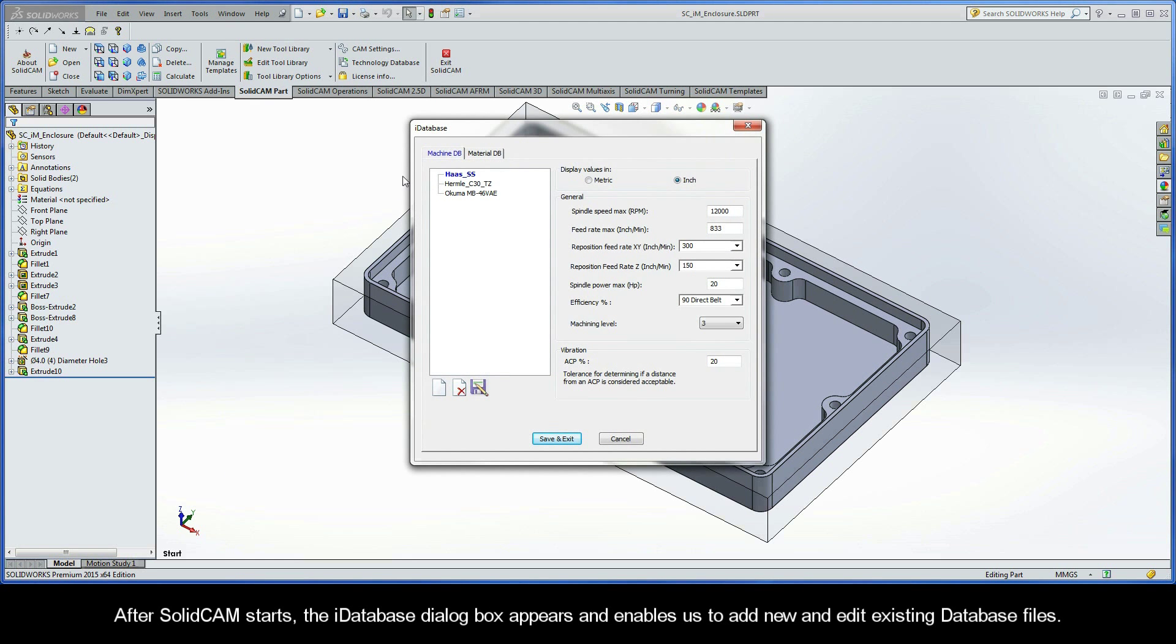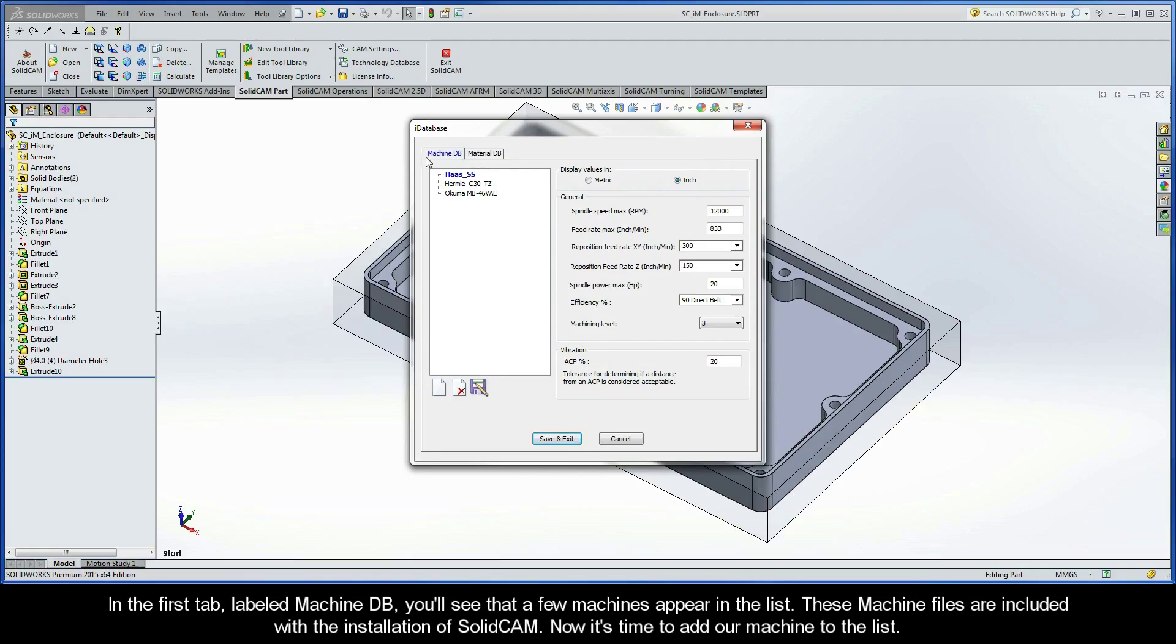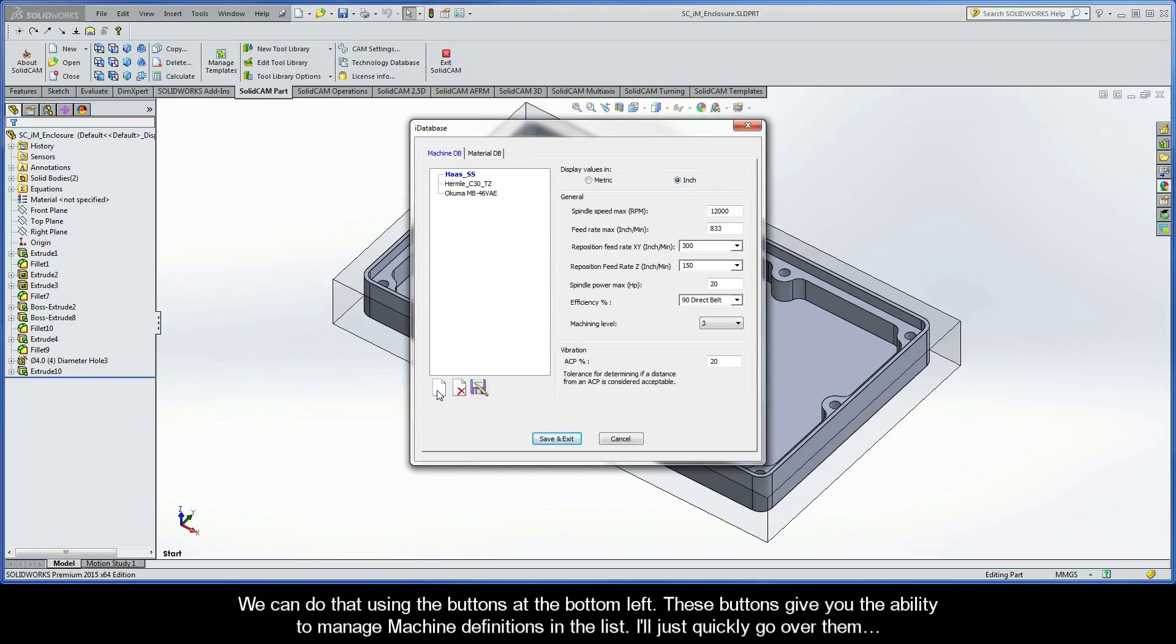After SolidCam starts, the iDatabase dialog box appears and enables us to add new and edit existing database files. In the first tab labeled Machine DB, you'll see that a few machines appear in the list. These machine files are included with the installation of SolidCam. Now it's time to add our machine to the list, and we can do that using the buttons at the bottom left. These buttons give you the ability to manage machine definitions in the list. I'll just quickly go over them.